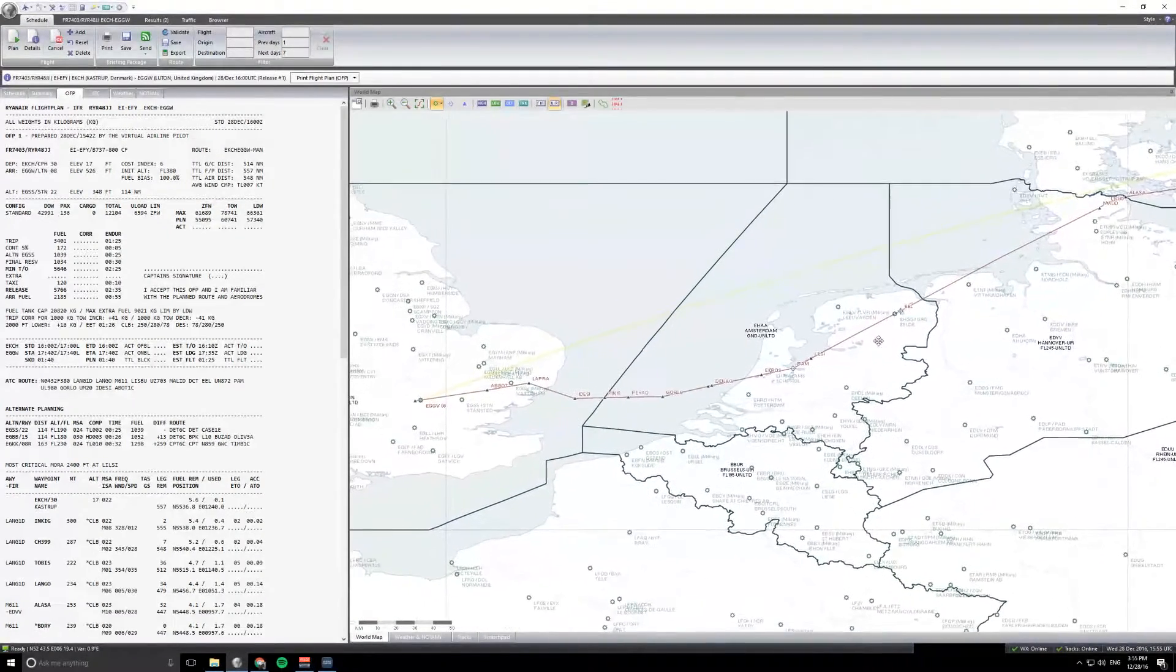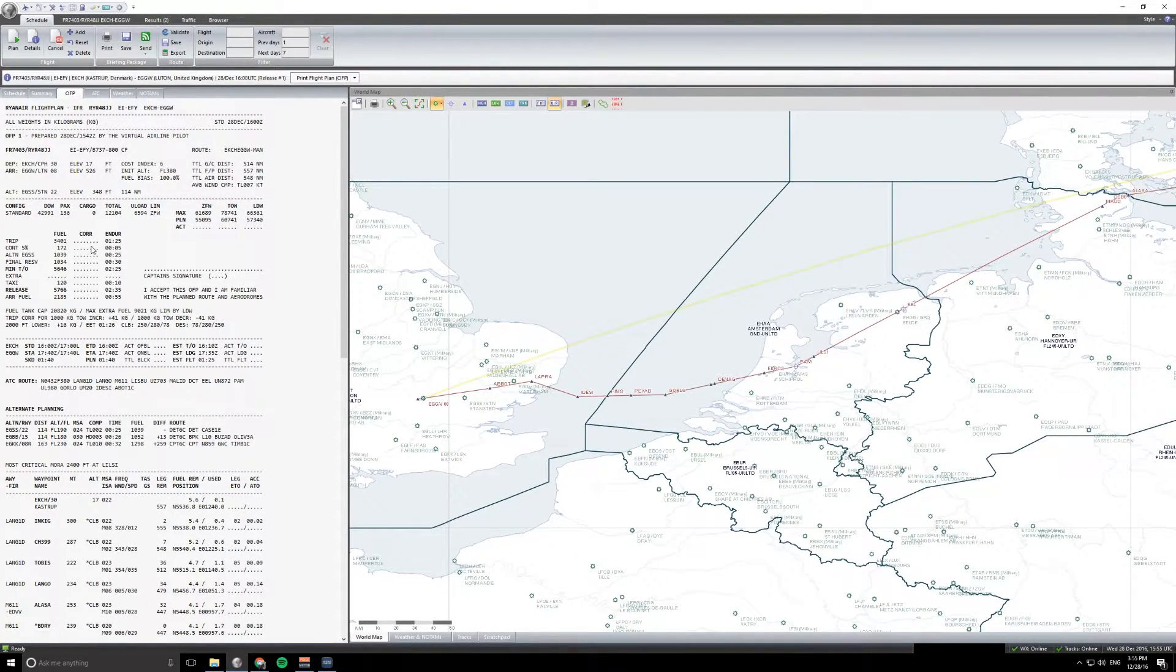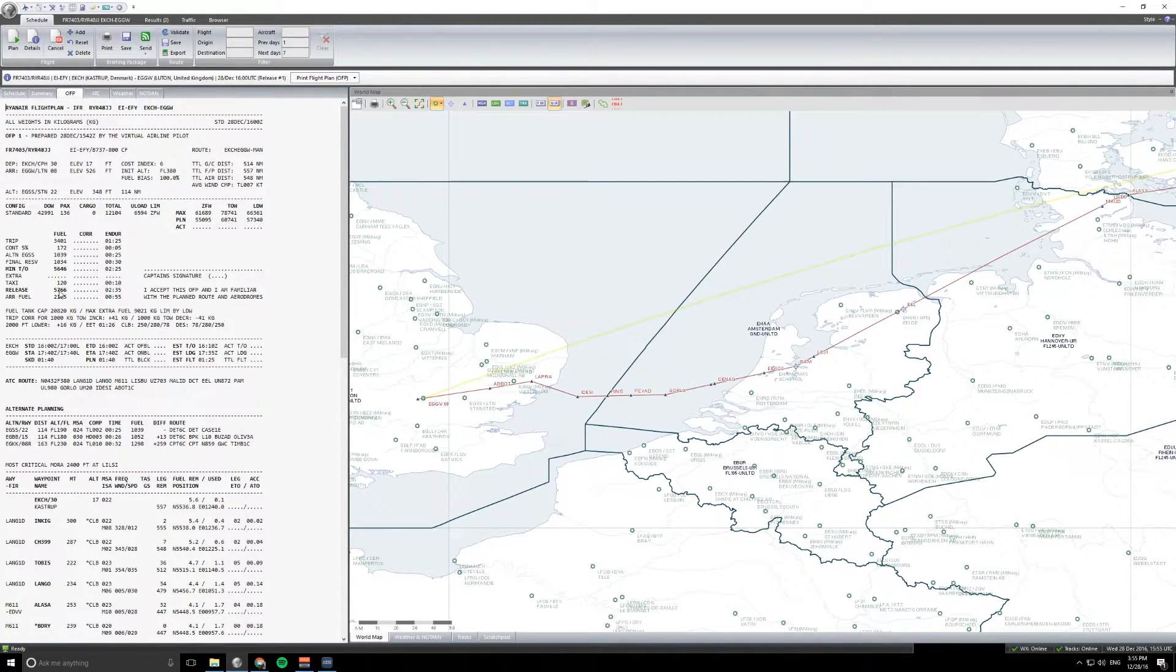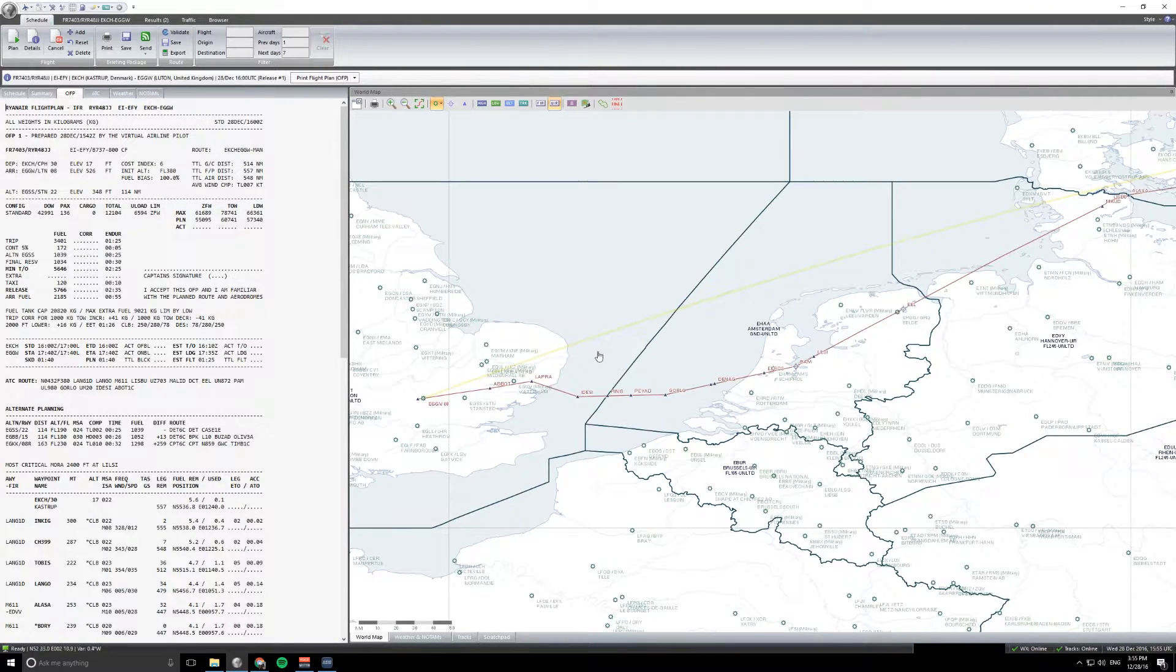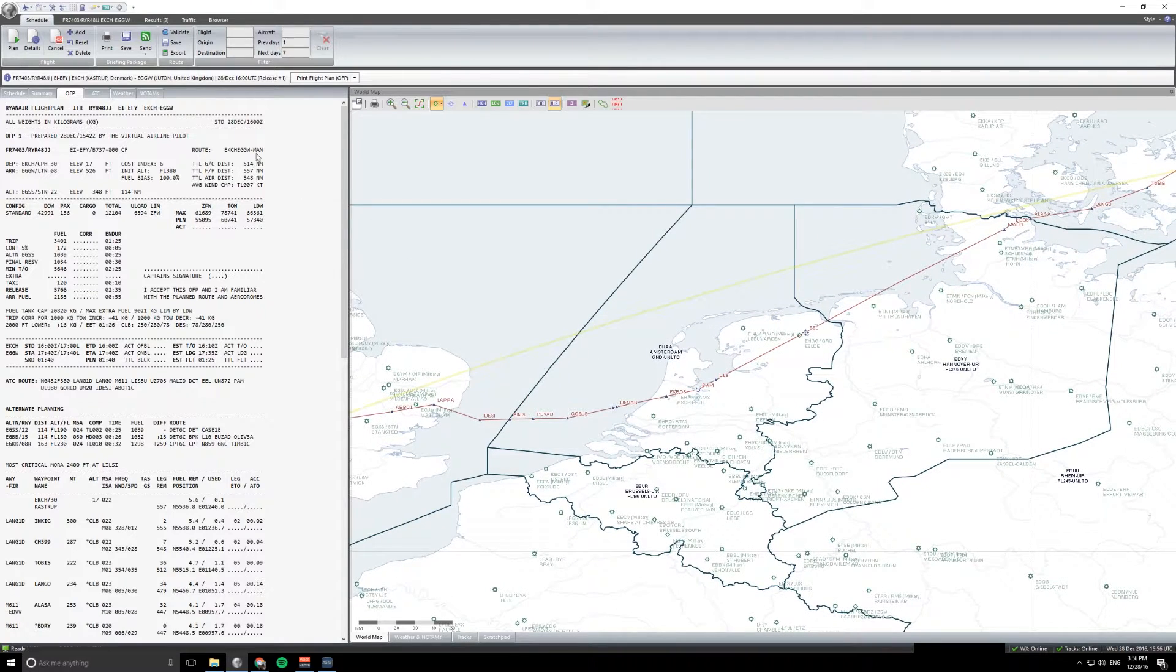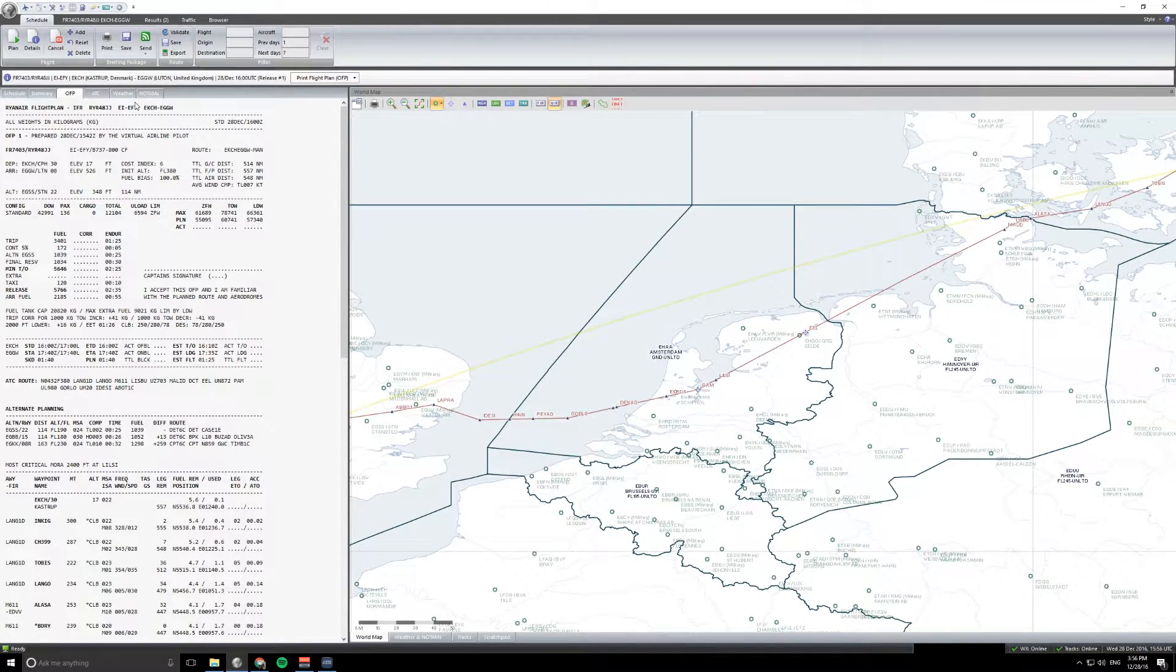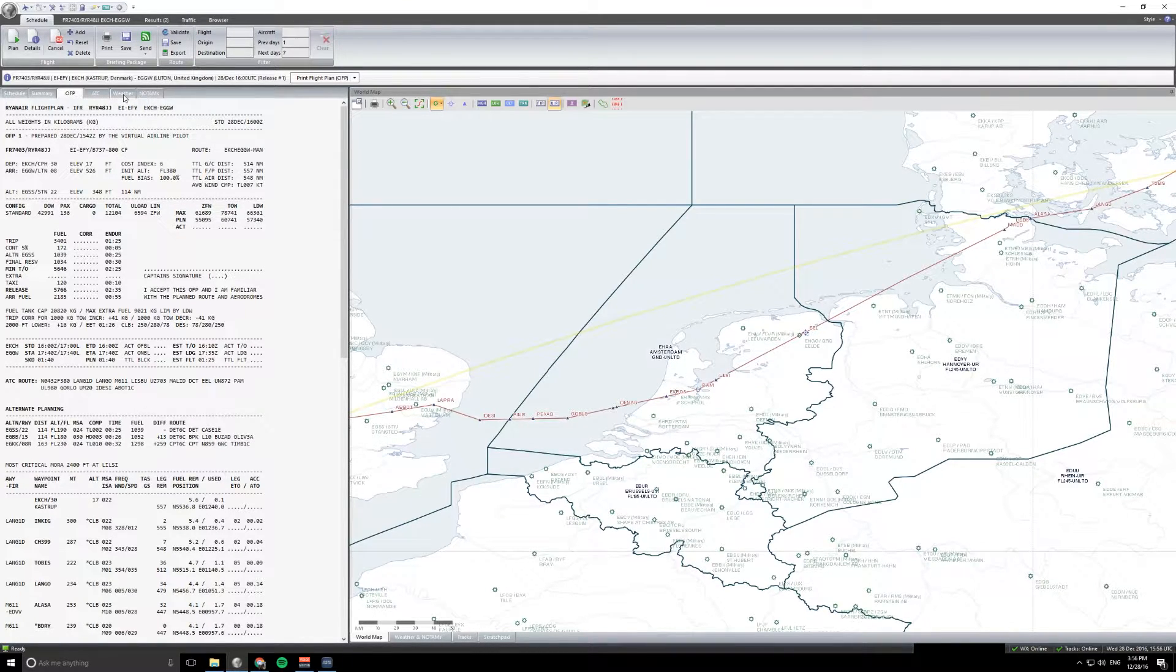Going to be cruising at an altitude of 38,000 feet, taking 136 passengers today, and fuel figure-wise we'll be looking to take at least six tons of fuel. Now what is worth looking at first of all is the weather. So we're in December and the weather is not particularly great in northern Europe at the moment.